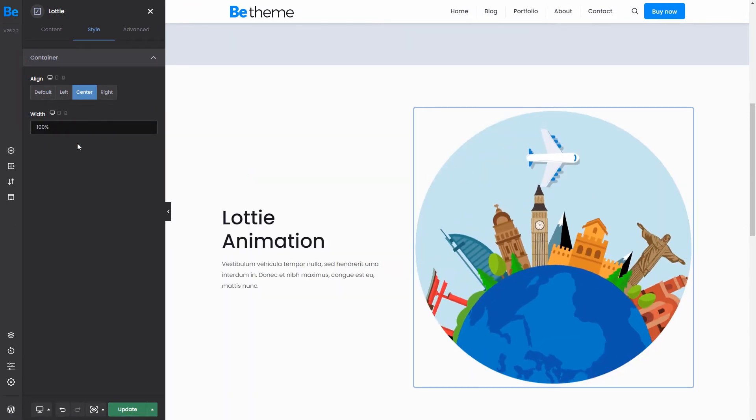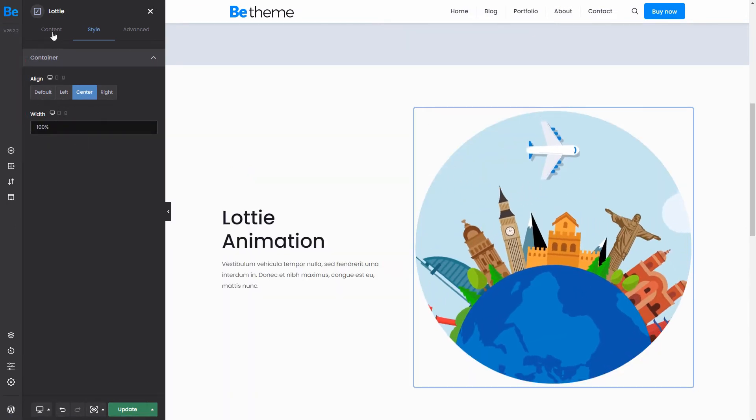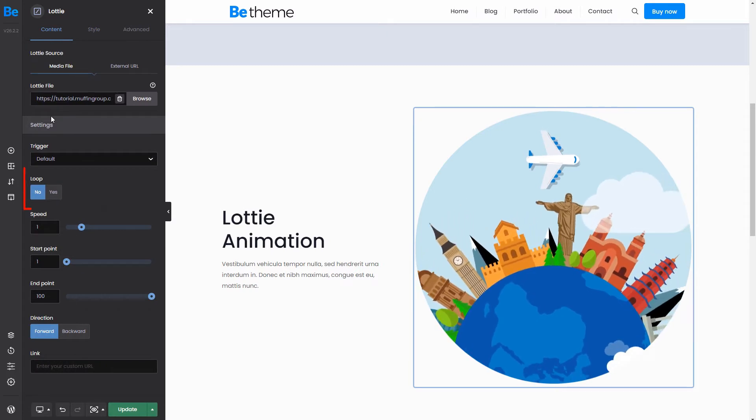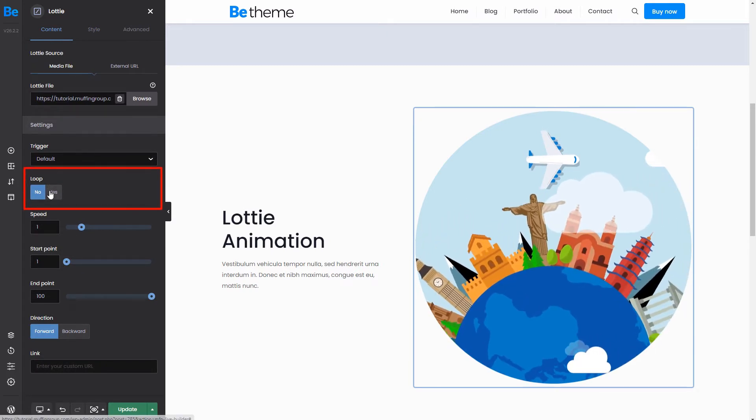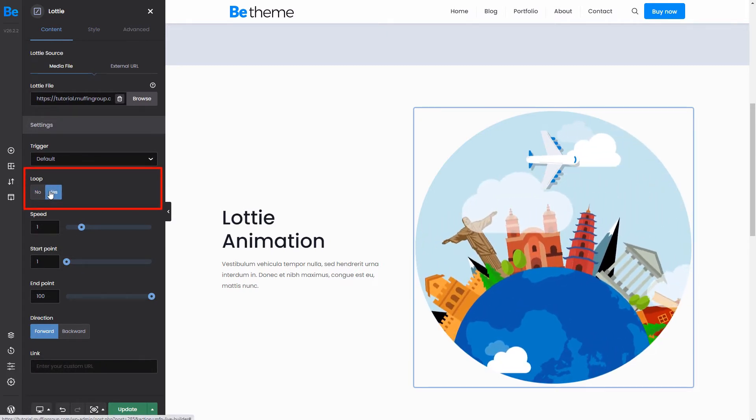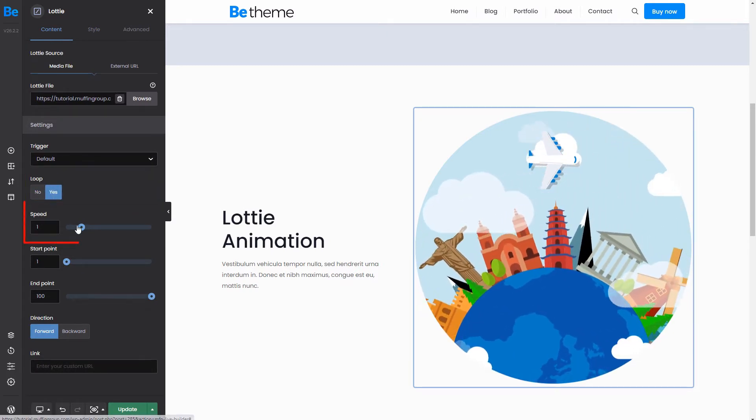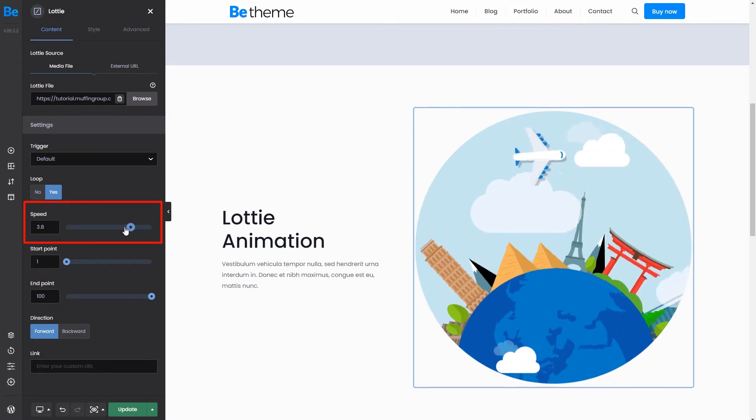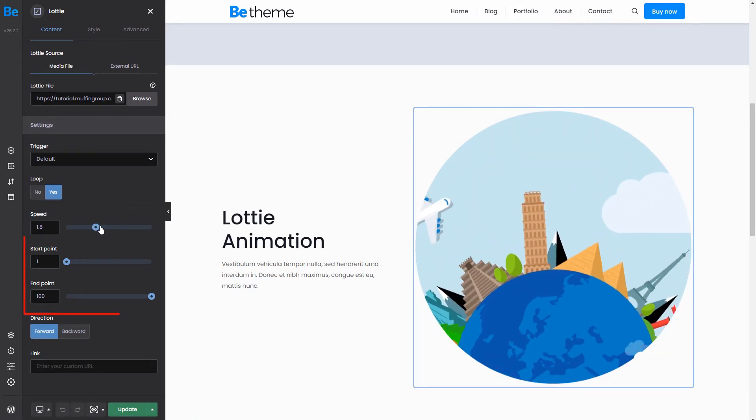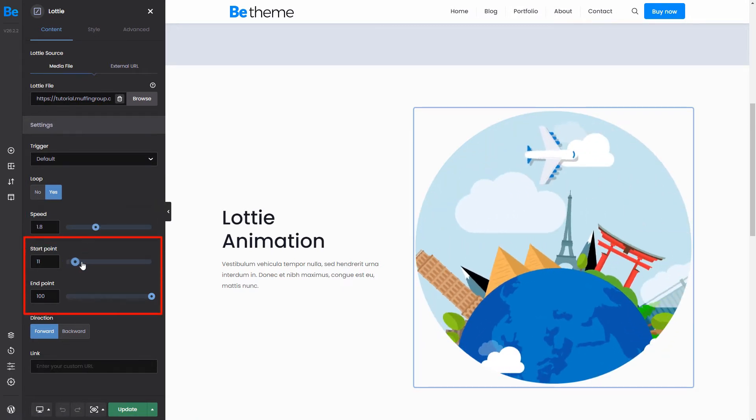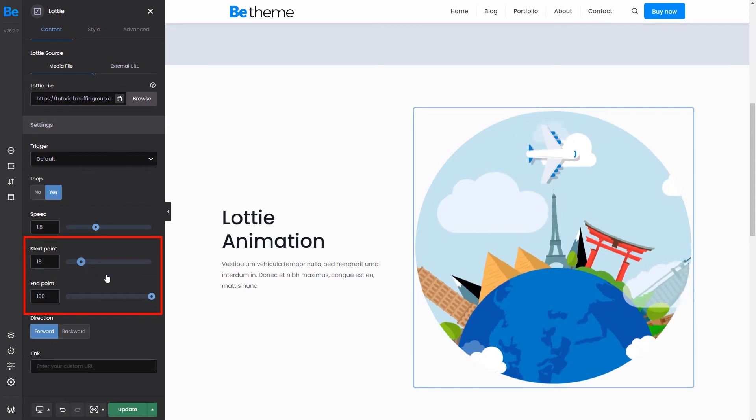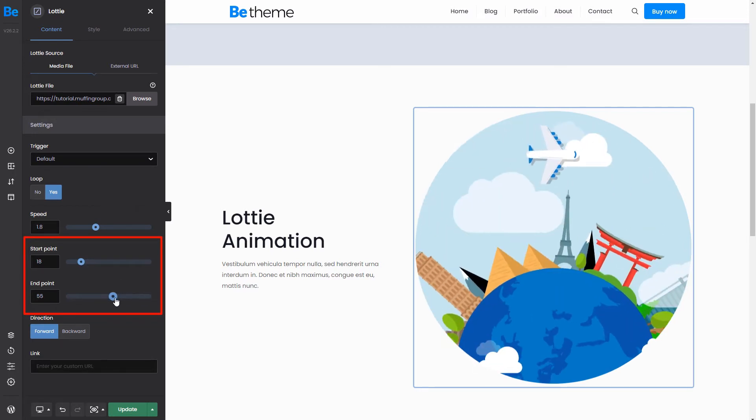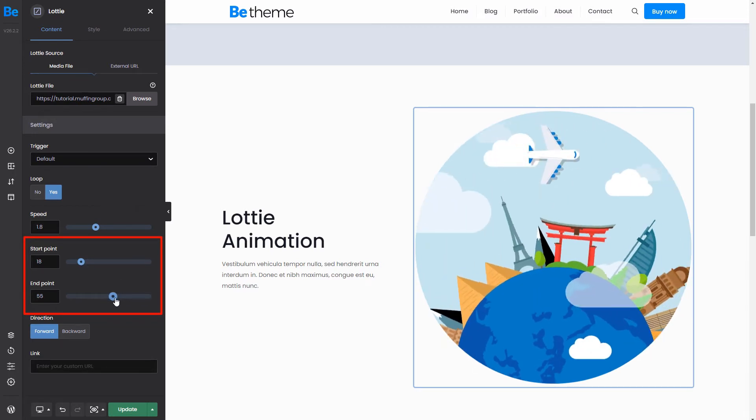This looks great! Now we need to change the Lottie's settings. We can make it loop so it plays itself again after it ends. Modify the speed of the animation. Set a start and end point of the Lottie. You can choose a short portion of the whole animation to play.